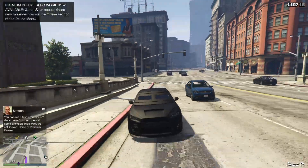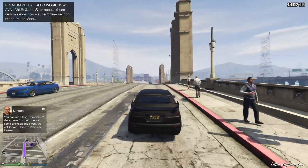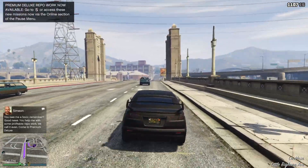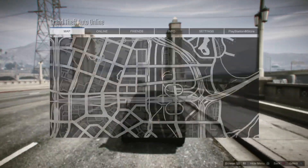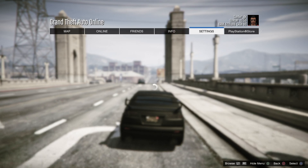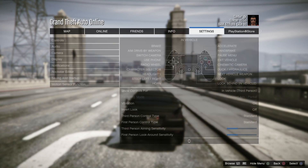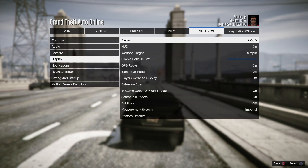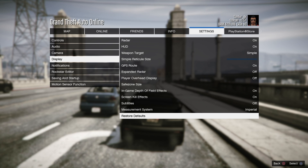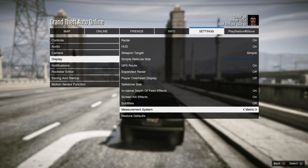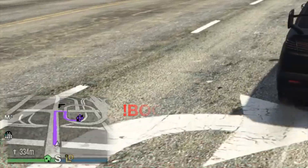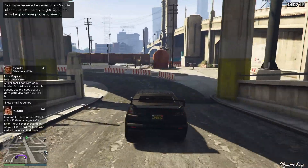But if you want to change it back to kilometers, then you just have to do the same thing. Because I'm such a good person I'm gonna show you. And boom — back to the metric one.